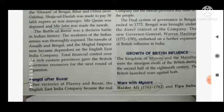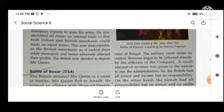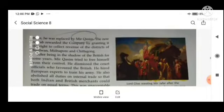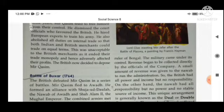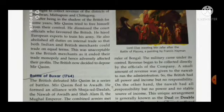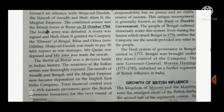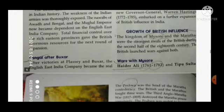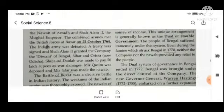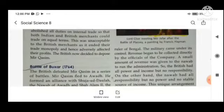Total financial control over the rich eastern provinces gave the British enormous resources for the next round of conquests. After victories at Plassey and Buxar, the English East India Company became the real power — the real ruler of Bengal, winning one place after another.